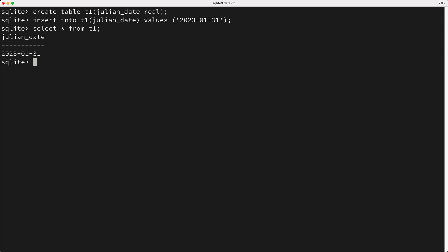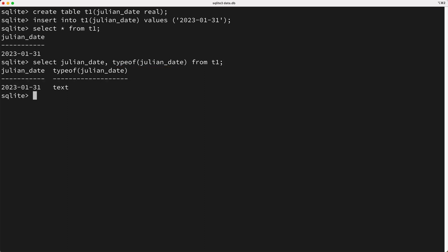Now, just for clarity, I'll write a select query that uses the typeof function to determine the Julian Date's data type. And when I run this query, you can see that the data type is a text type. So obviously, this insert didn't work the way we were wanting it to. Now, as a quick side note, if you're not familiar with how data types generally work in SQLite, then you should check out my video on the topic.